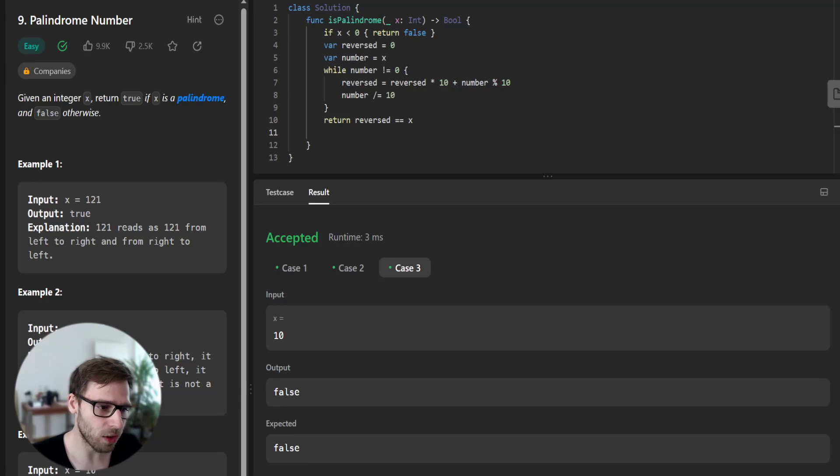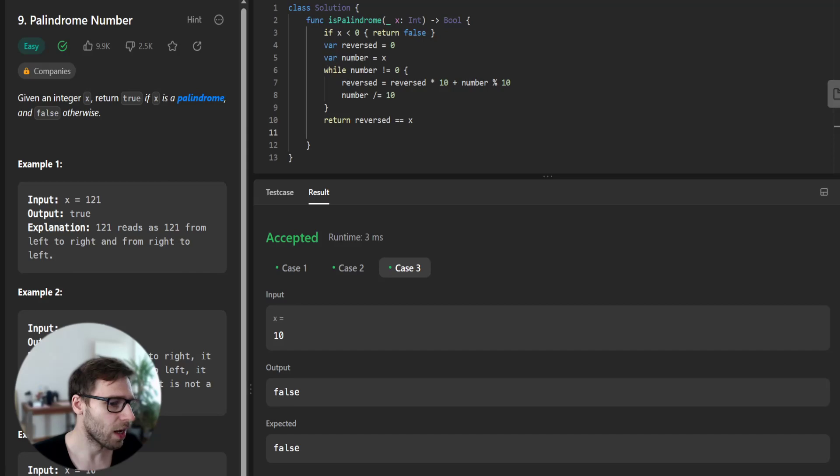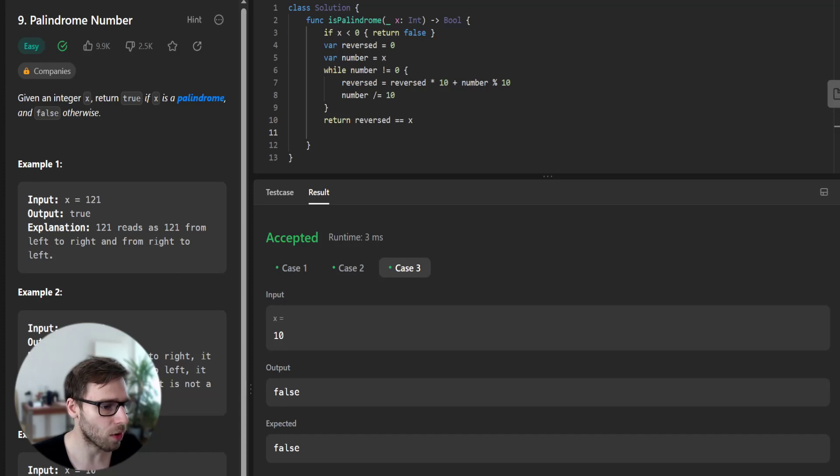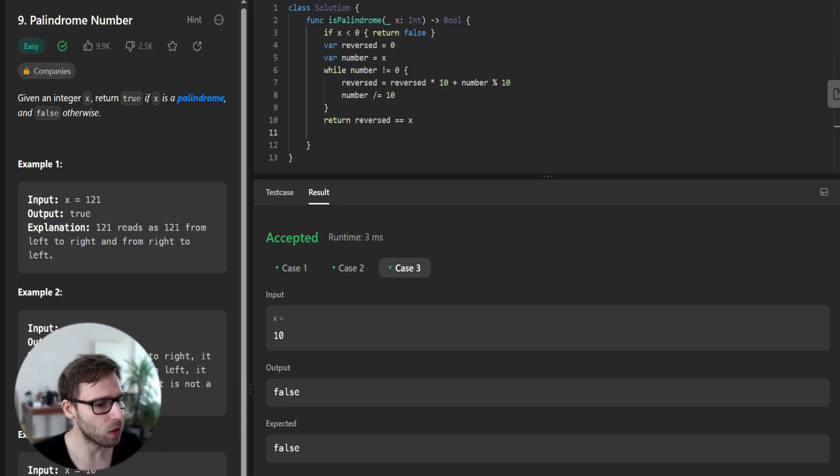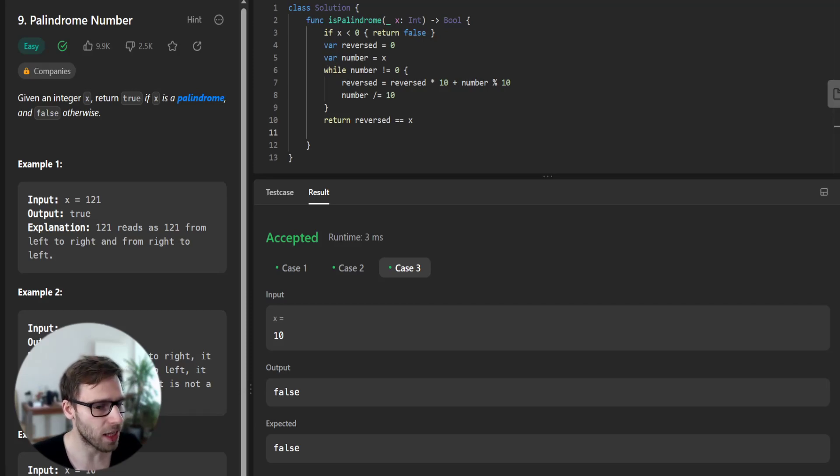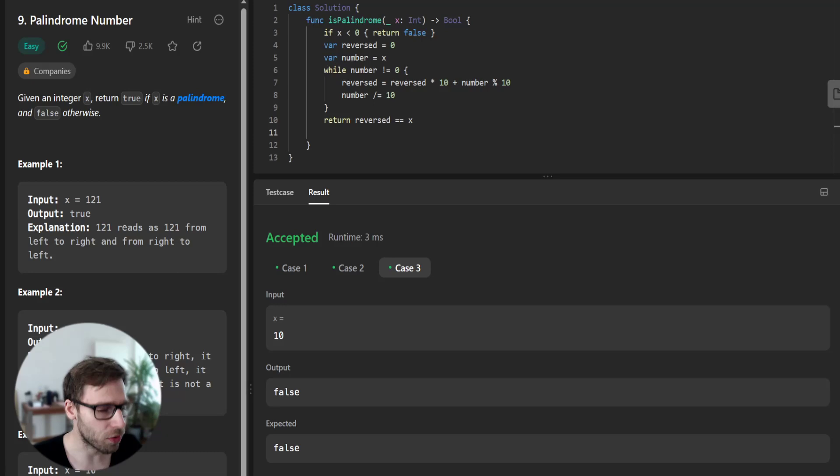The trick here is that we can do this without converting our integer into a string. We start by initializing a variable reversed to zero, which will eventually hold our reversed number. Then we set up a while loop where we repeatedly take the last digit of x and append it to reversed.